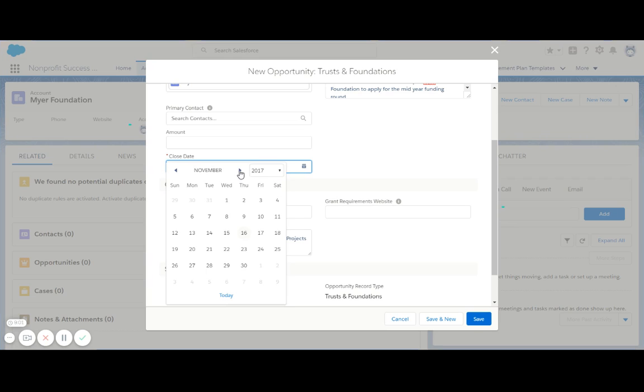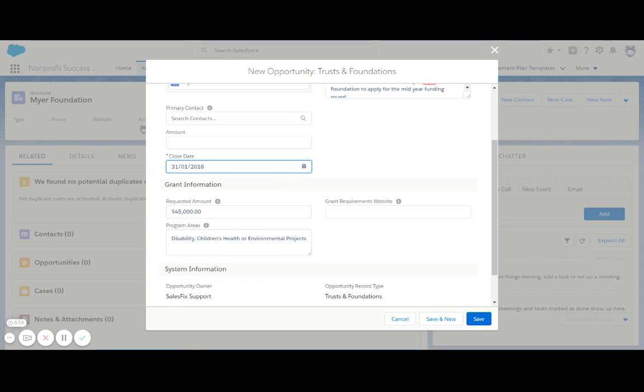I'll also choose a close date, which can be when the application round closes, or it may just be when we expect to receive a response from our application. It's really just a date to indicate what you're working towards.